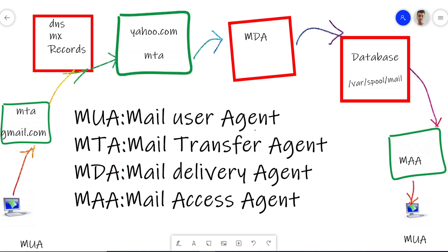Suppose you have thousands of computers, thousands of employees in your company, and you want to set up your own mail server. You can do that. Here I am taking a Linux machine for configuring this mail server. Now let's understand the infrastructure of your mail server. You can see at both ends two computers, two PCs, and that is known as MUA — Mail User Agent.